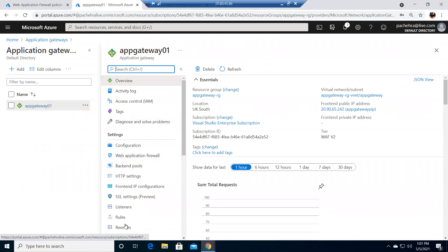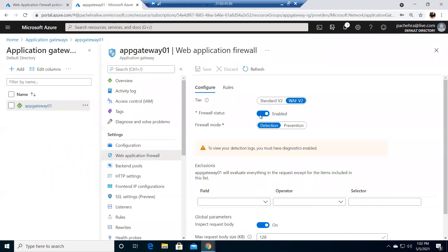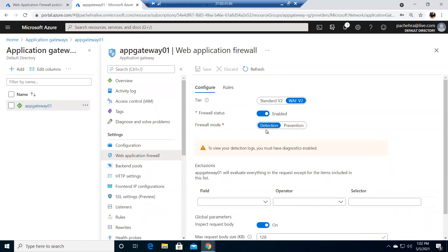Let's go to the WAF. Firewall status is enabled and firewall mode is detection. The WAF that the gateway provides has two modes: detection and prevention. Detection means it will keep detecting all activities and send those logs to a configured storage account or event hub. Prevention means it will stop and prevent those requests from coming through the firewall.